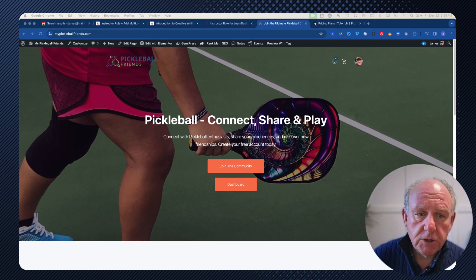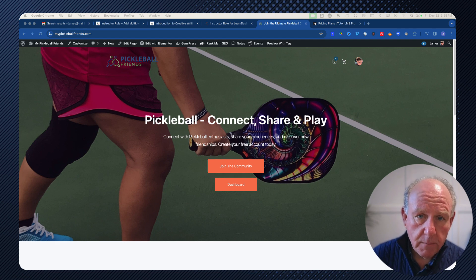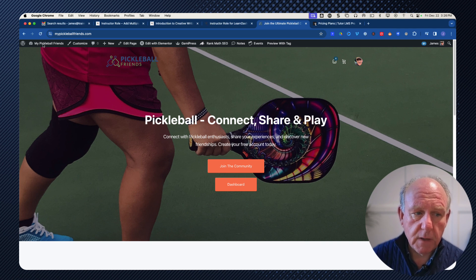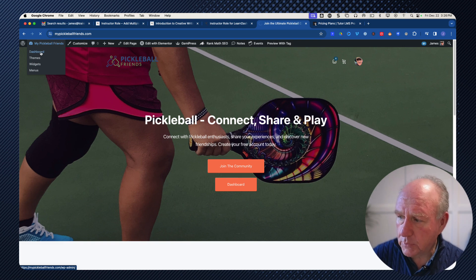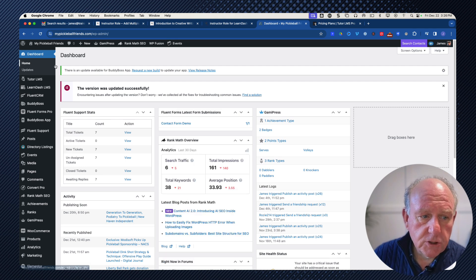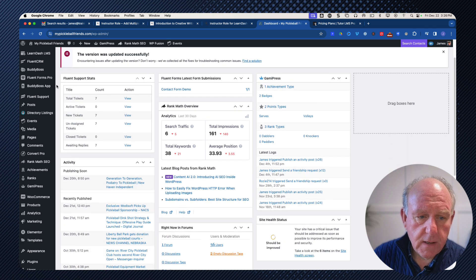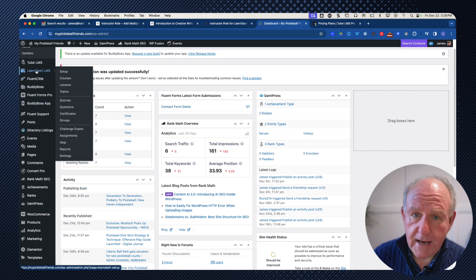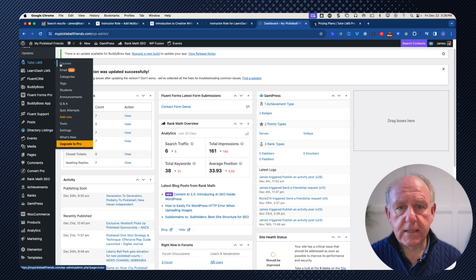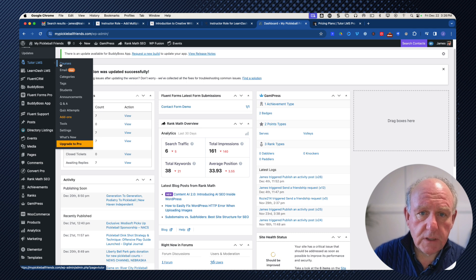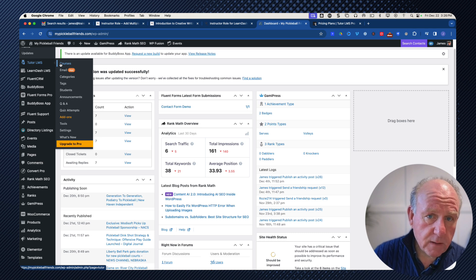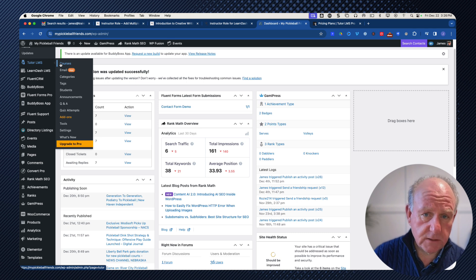I'm going to show you the back end. On mypickleballfriends.com you can see the black ribbon across the top — I'm logged in as administrator. On the left-hand side you can see LearnDash is installed, but I've also got TutorLMS installed. I have the free version of TutorLMS, which allowed me to play around with it, understand how it works. I didn't get the pro version yet — that's what I'm going to do today: get it installed and show you how it works.